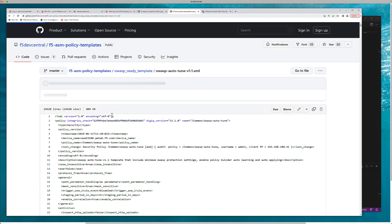Your security administration, your SecOps, your organization that manipulates these web application policies — or you just use a ready policy — and then you can fine-tune that policy. What's really cool about that is the policy is maintained through GitHub.